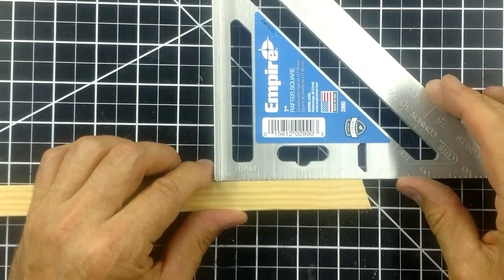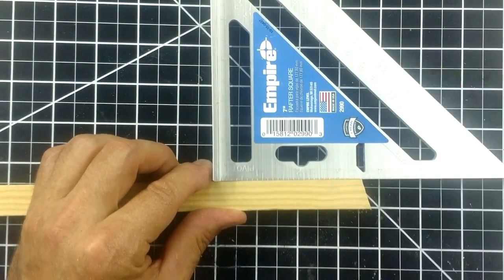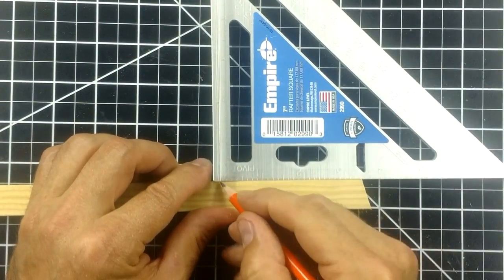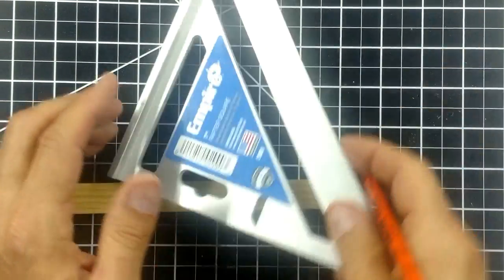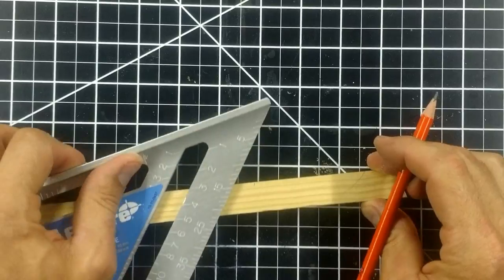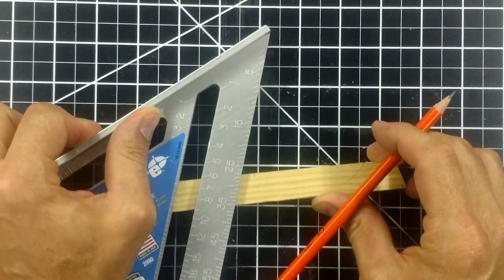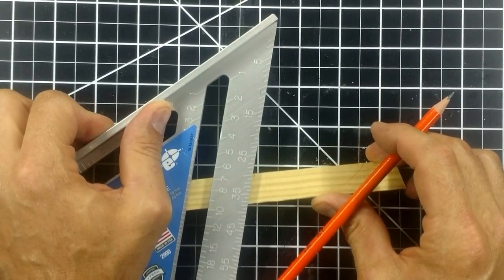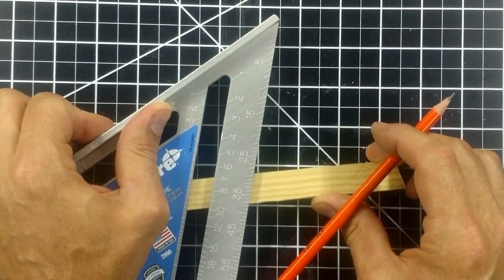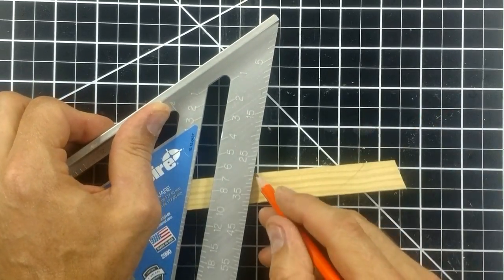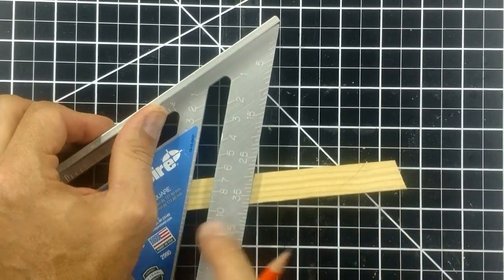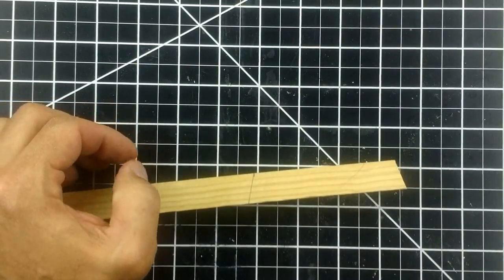This infinity mirror is going to be bigger than my last one. It's going to have 12 sides, and for each side I measured out three and three-eighths inches and cut them at a 15-degree angle.